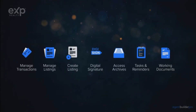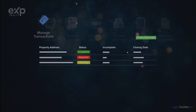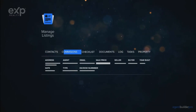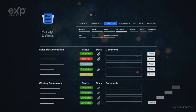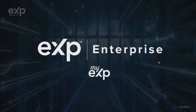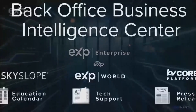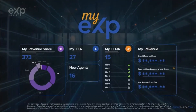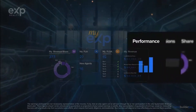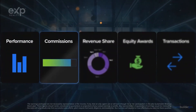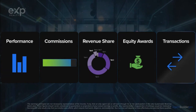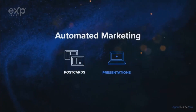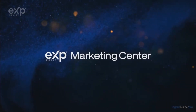SkySlope allows agents to manage their business totally paperless. This all-in-one transaction management system helps you effortlessly stay organized — all your important data is contained on one detailed checklist so you have everything in one place. One of our top priorities is building our own technology. Our back office business intelligence center gives agents both autonomy and great visibility into their business, where you can monitor performance metrics, commissions, revenue share, equity awards, transactions, and more.